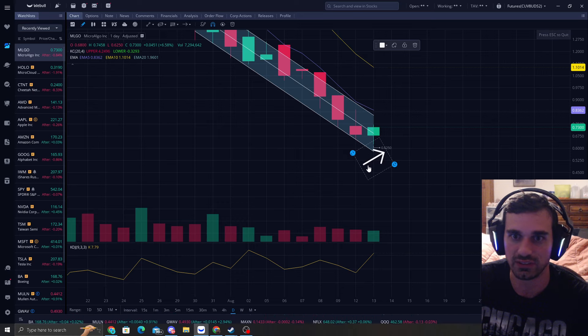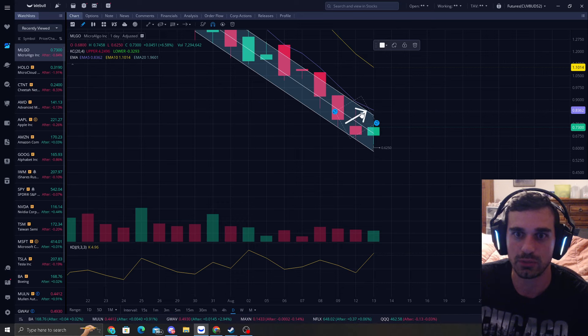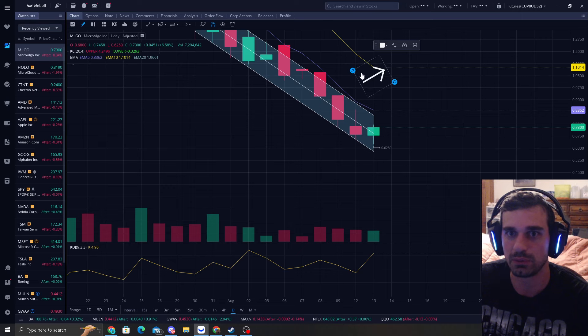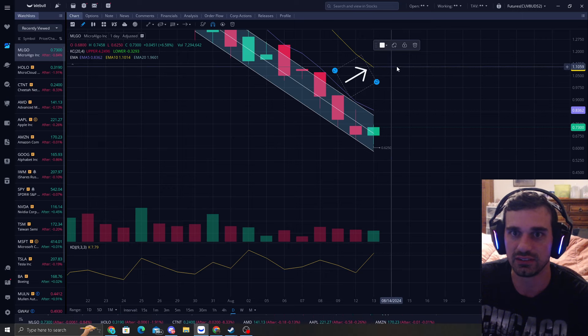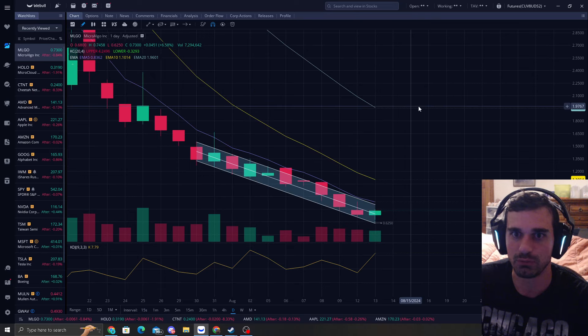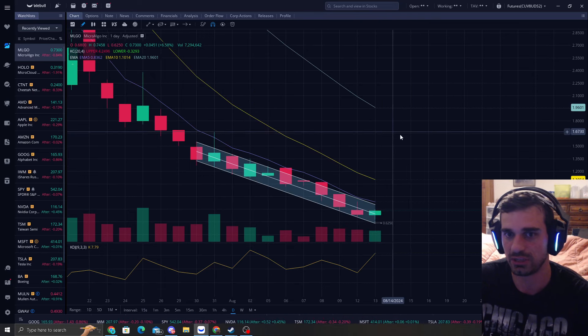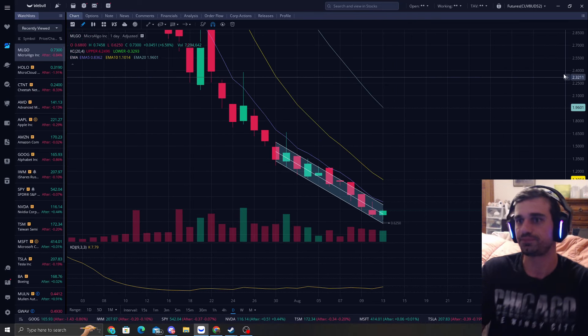As you can see, this is probably the most predictable pattern you're going to get. Just keep buying it at this low channel, accumulate the dips, and you can sell some at the EMA 5. But the bigger target we want to see is this yellow band here. And then over time we'll eventually hit the 20 way up here, but it could take some time.